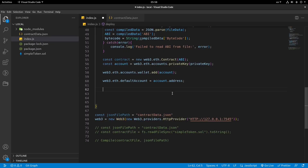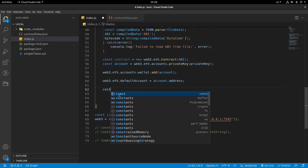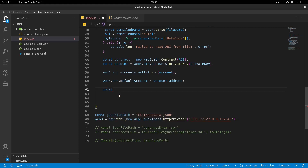Hi everyone and welcome to another part of the web3.js tutorials. So first of all, let me create the compiled data in order to make it all right. So what I'm going to do for the rest of the process here, we need to define another variable for deployTx. So the first thing is to define const deployTx.